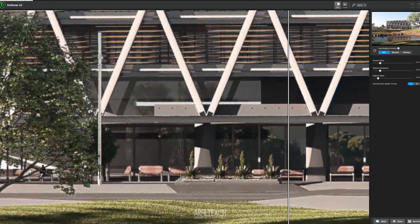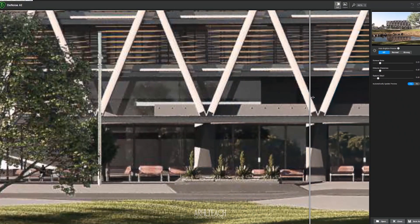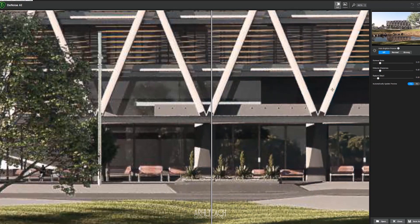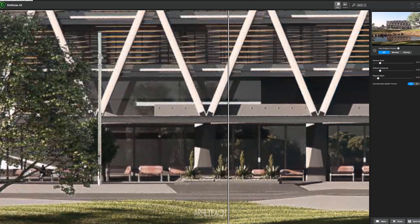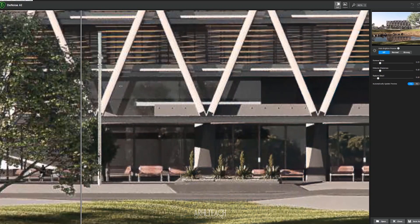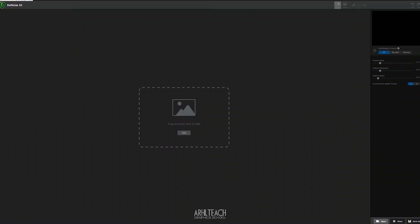And if we zoom into it now, we see the removal of some noise and artifacts in the shadows. Since there is no noise, it is not very visible how this tool works. But denoise artificial intelligence does a great job with digital noise and the noise from the renders.